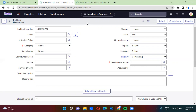As we all know, UI policies are used to make fields mandatory, read-only, and visible based on certain conditions at the user interface level. We use UI policies to make fields mandatory, read-only, or visible at some condition on the user interface level.